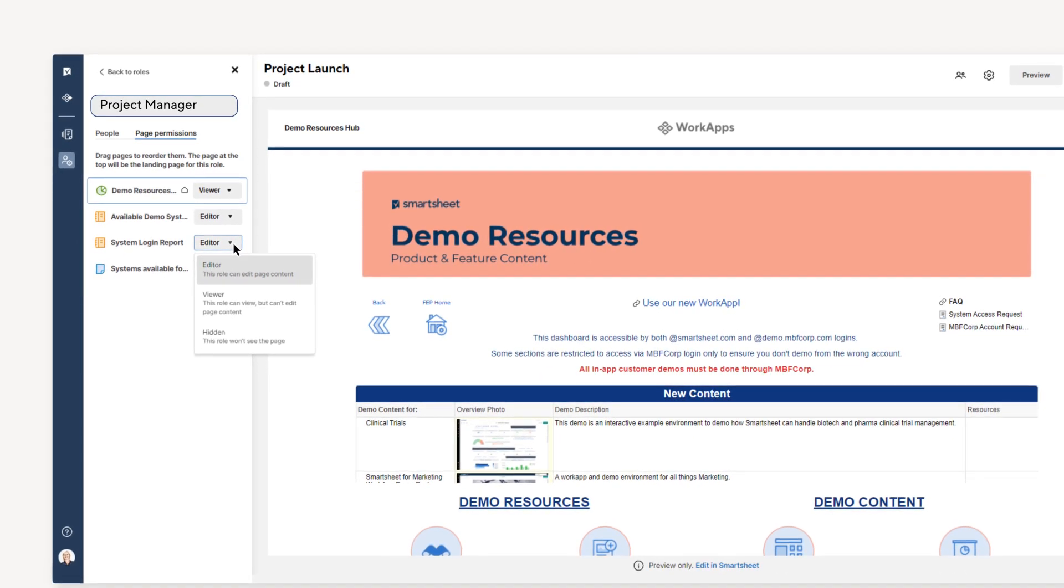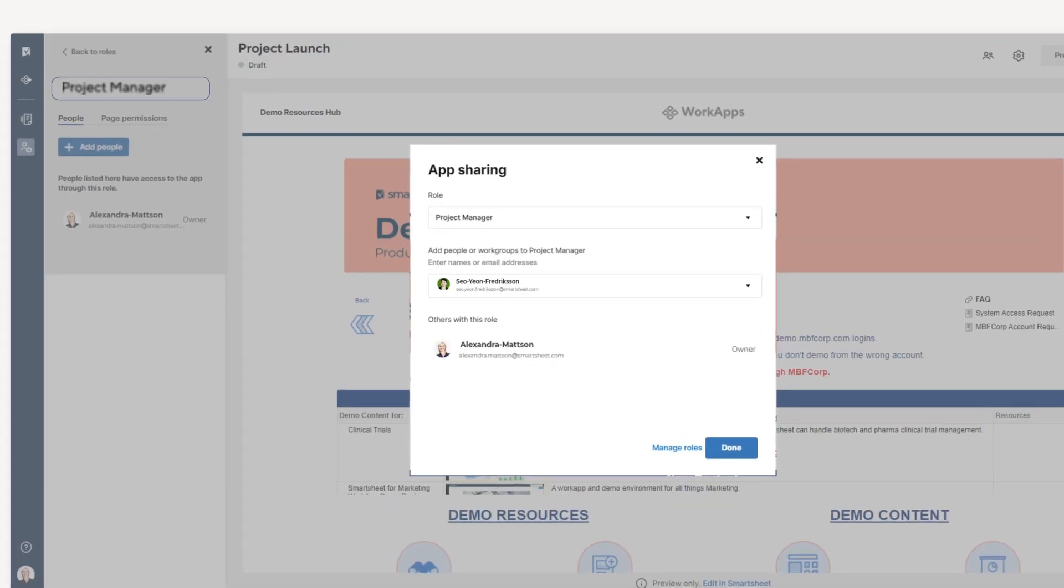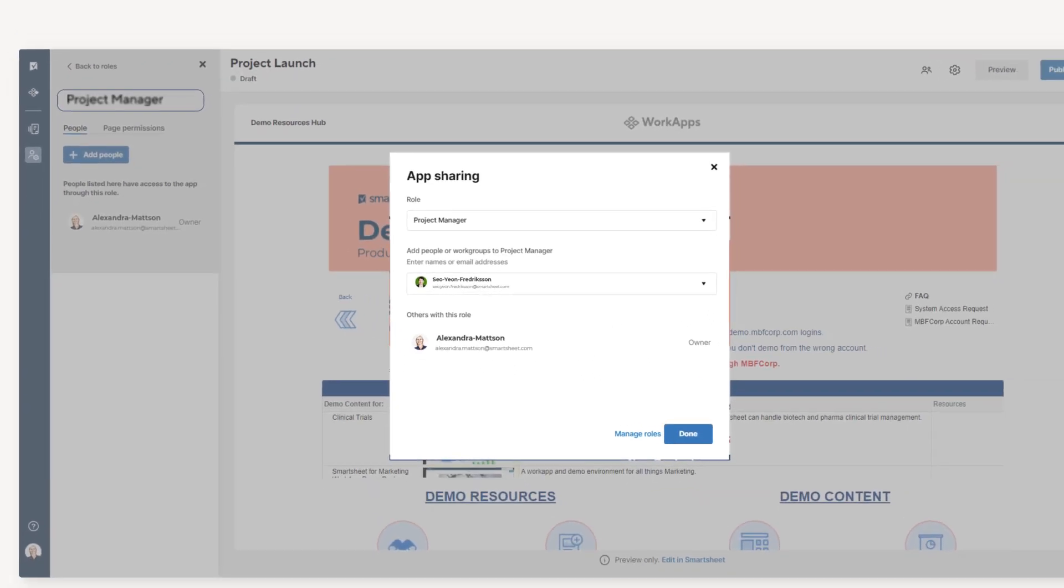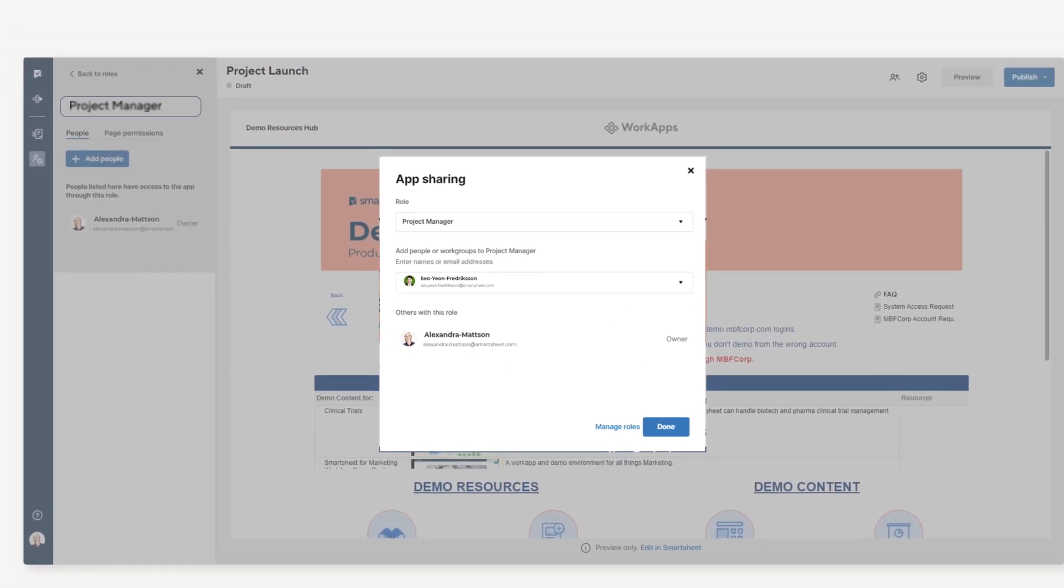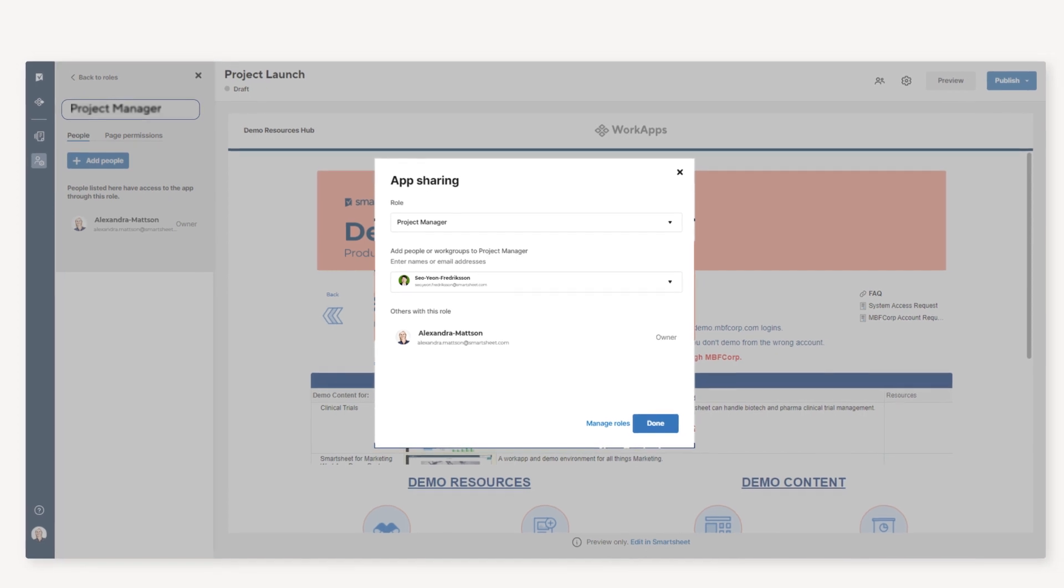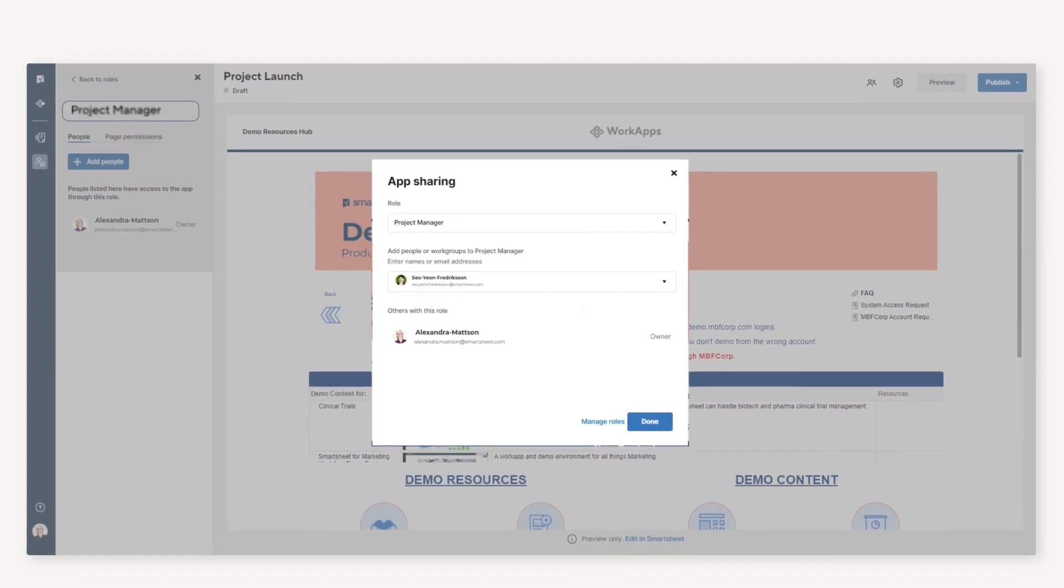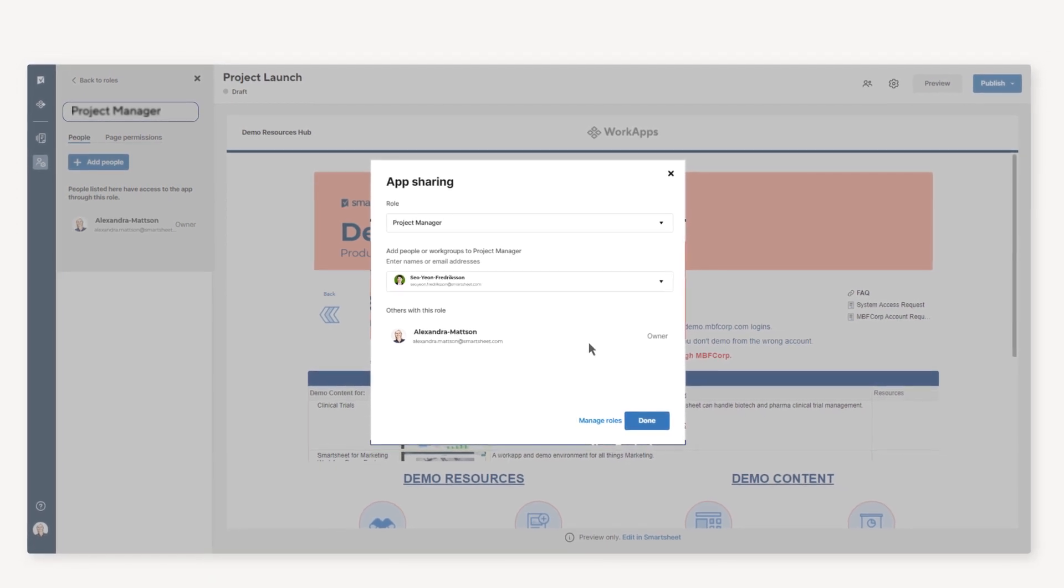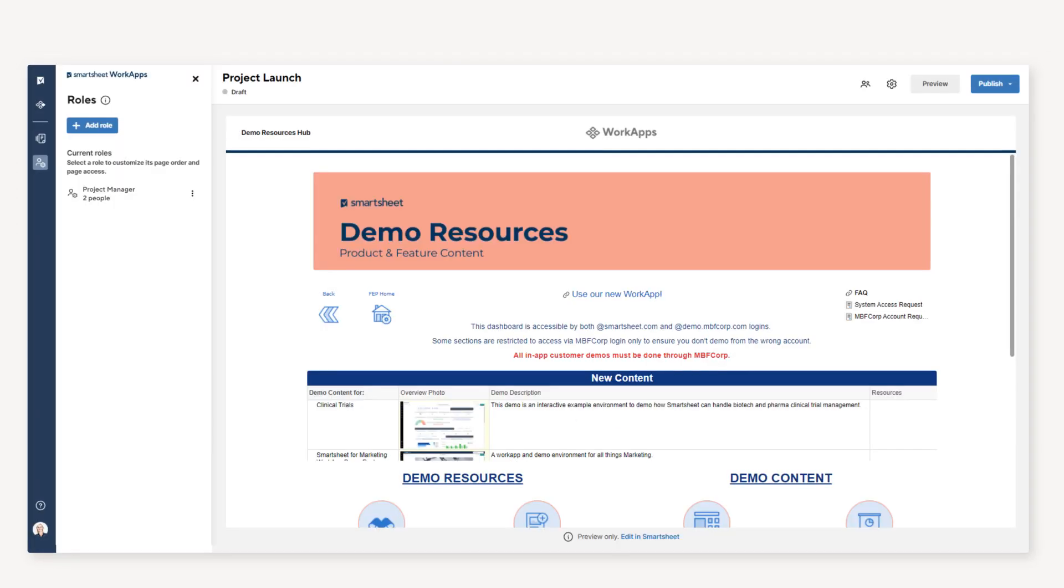After roles are created, you can assign your co-workers or external partners to roles so they can use the app. Users can access all of the pages in the app without needing to be shared directly to the sheets or reports you added as pages.